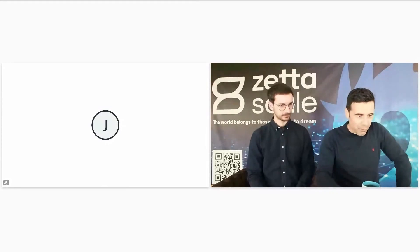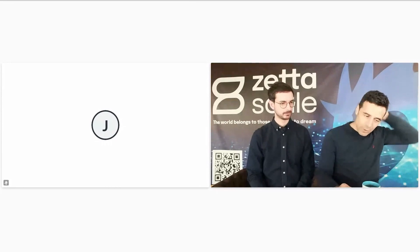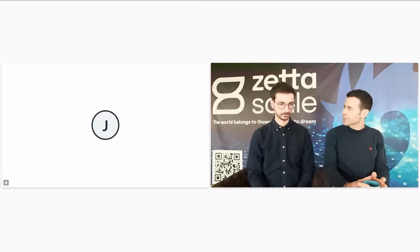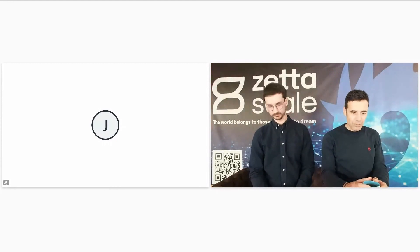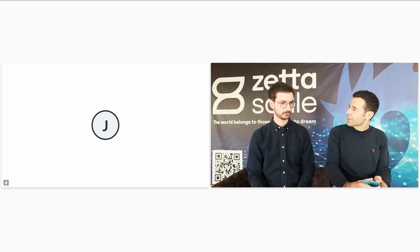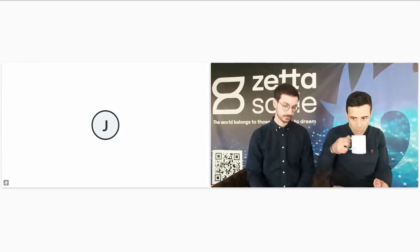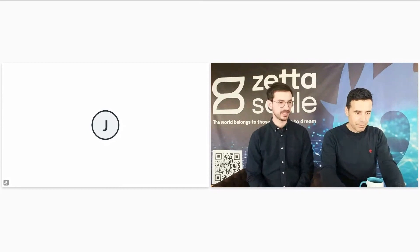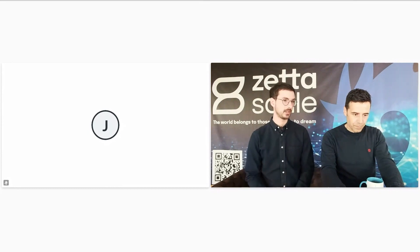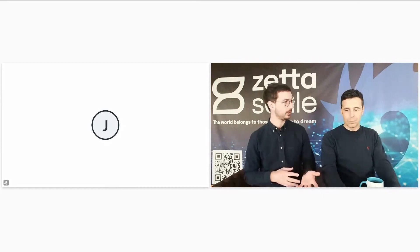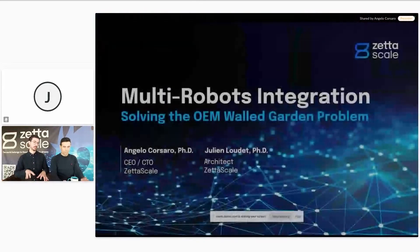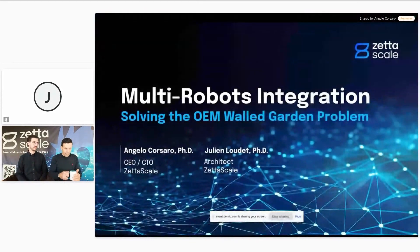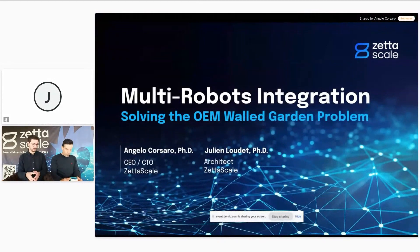This is our first webinar in robotics for the month of May — our robotics month. Today we are going to discuss a problem that is quite important nowadays: the multi-robot integration problem, also known as the OEM walled garden problem. The walled garden analogy is quite nice — basically, if you're building something with multiple robots and you don't want to depend on a single supplier, you go and request robots from multiple vendors.